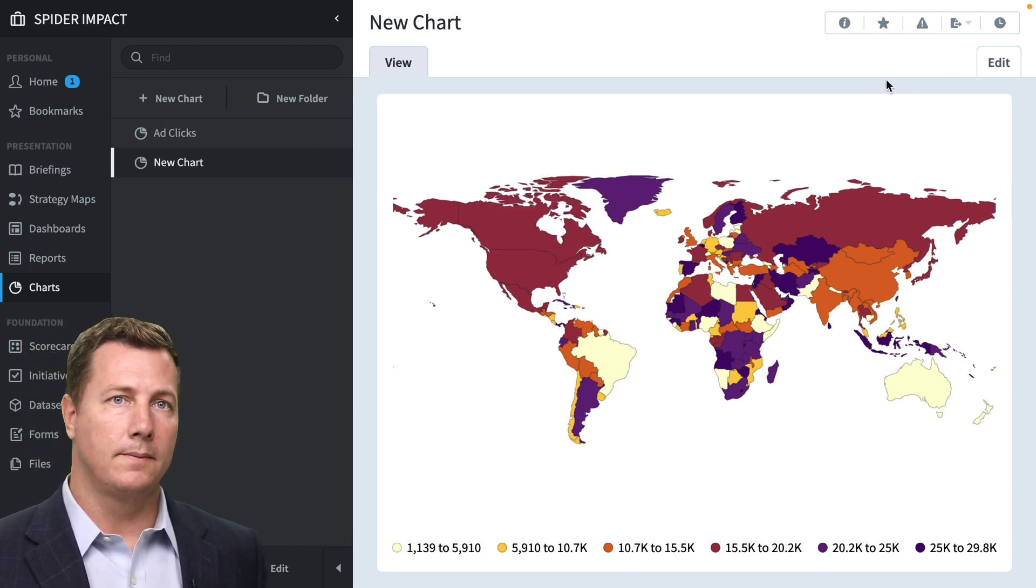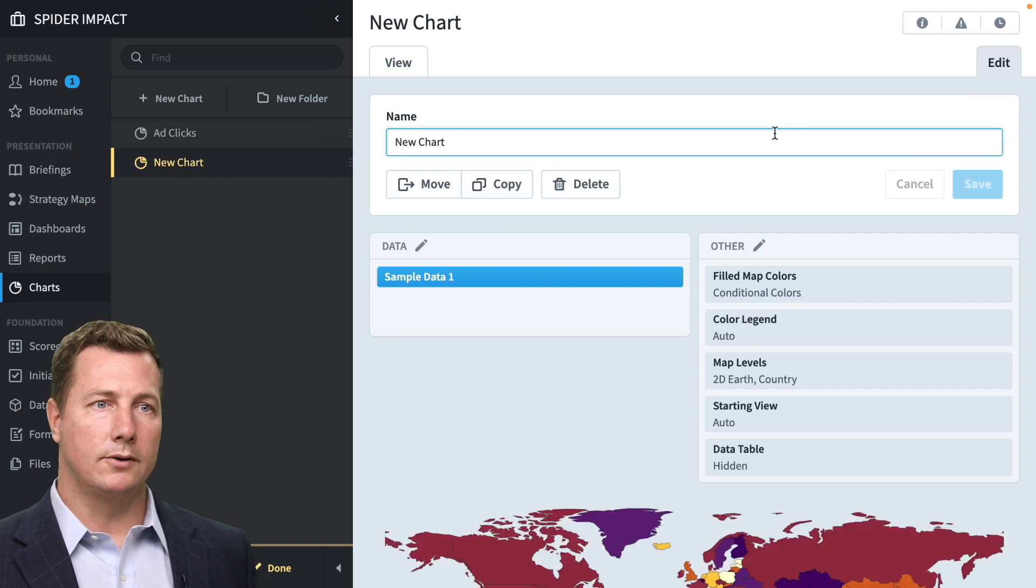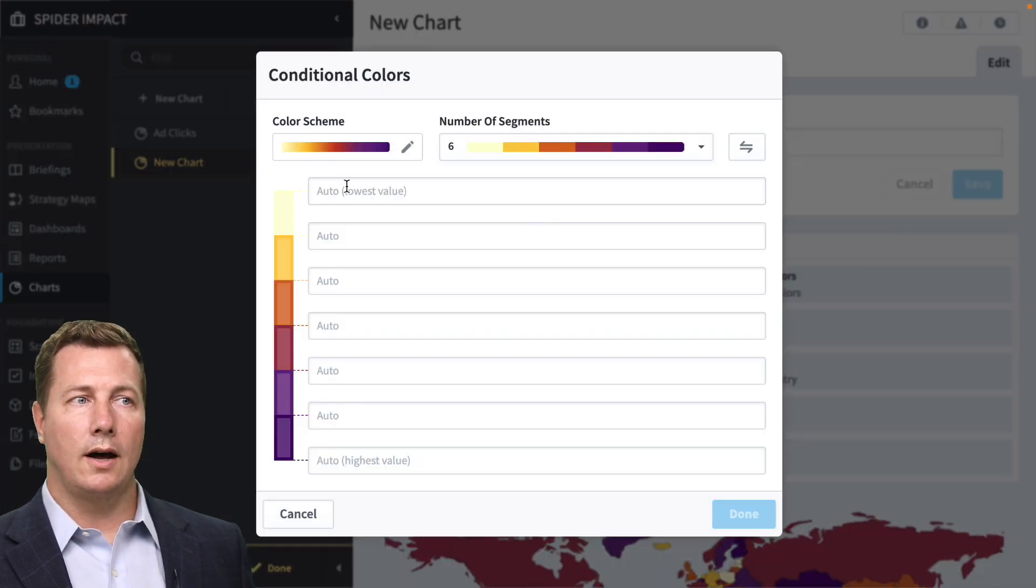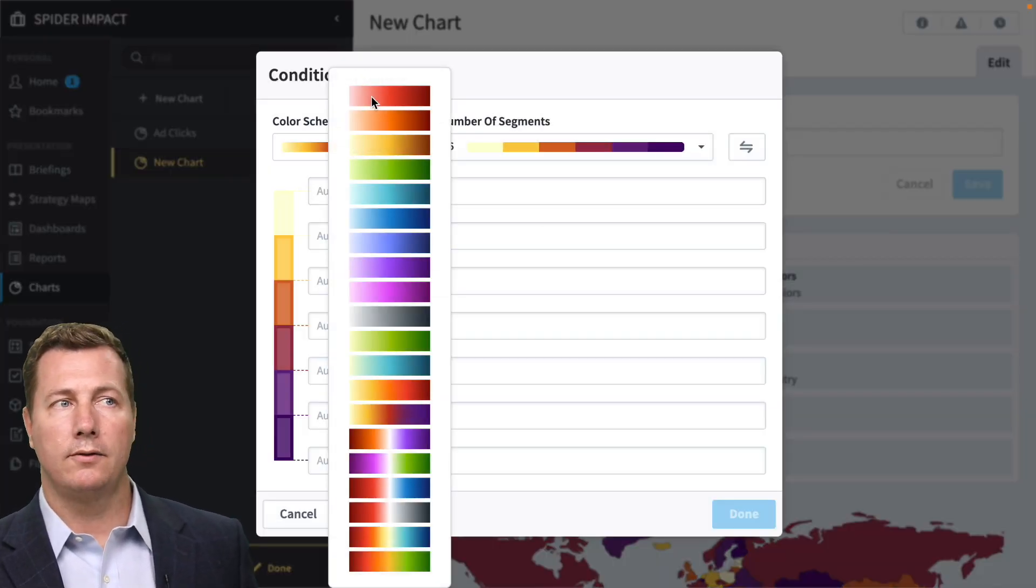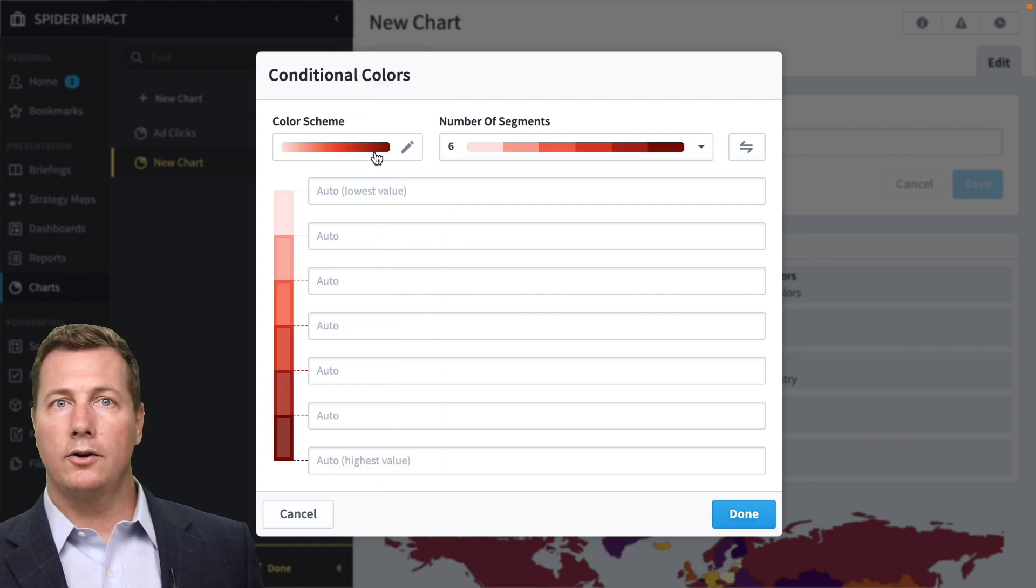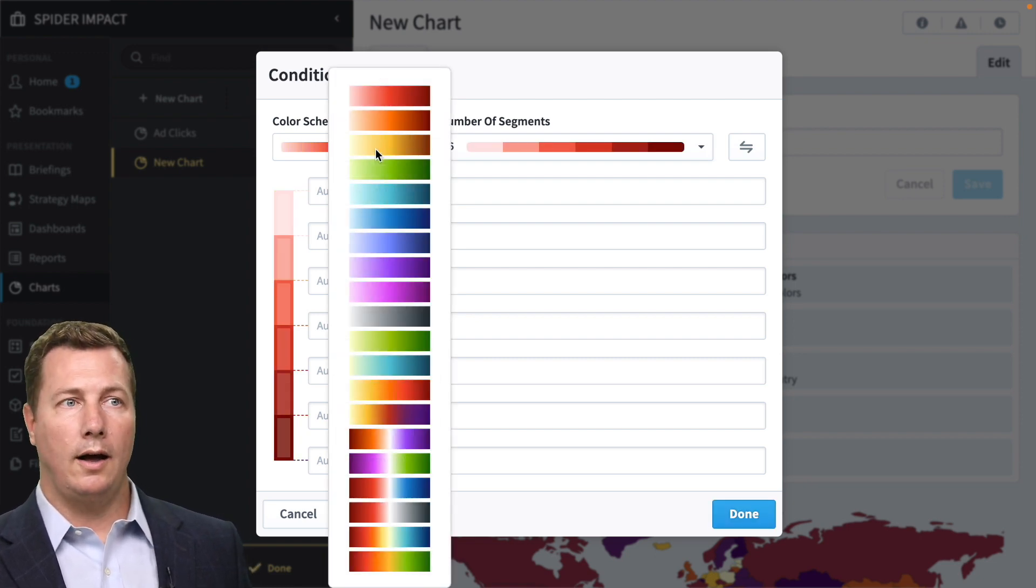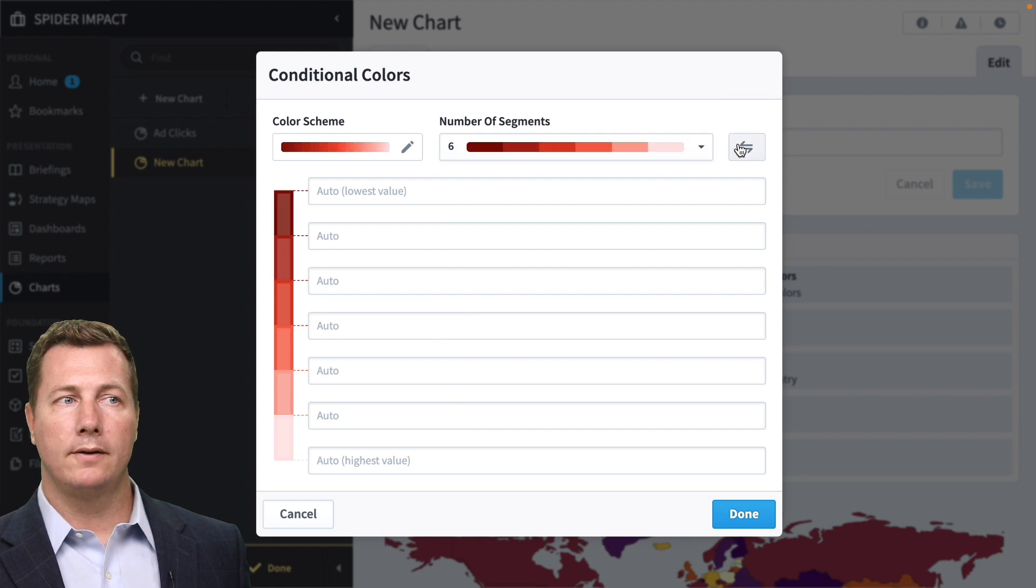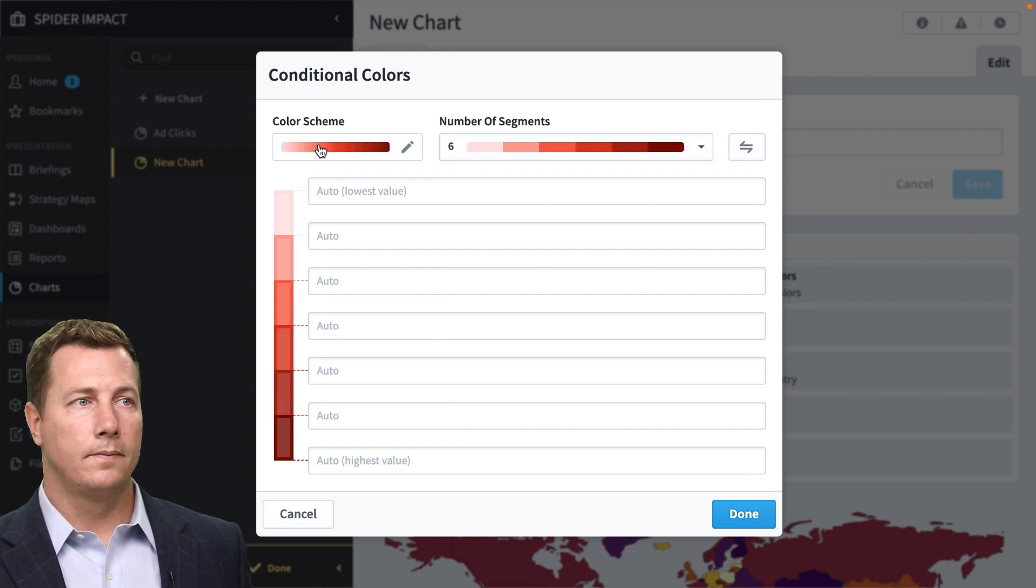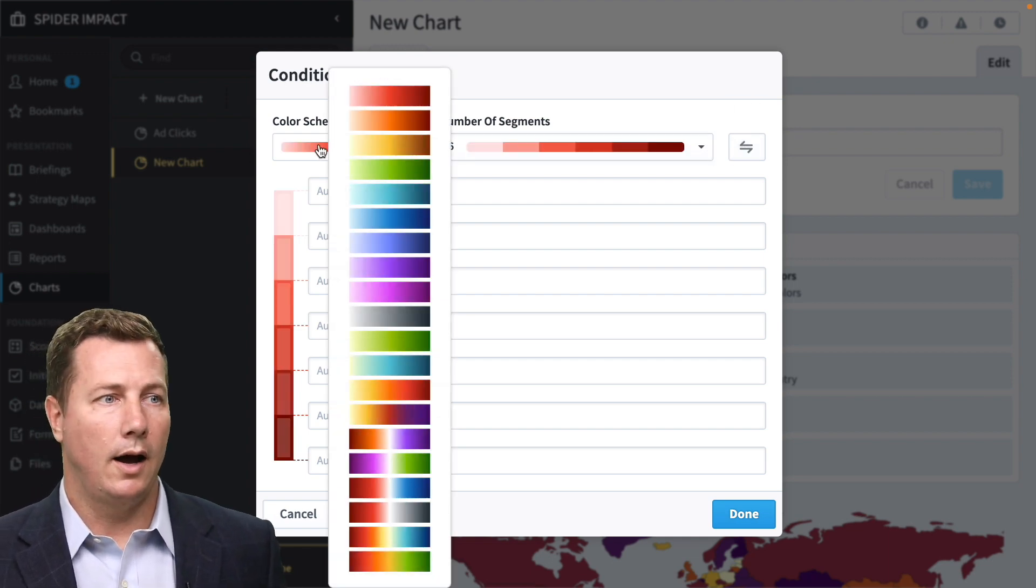So let's see what other options we've got here. You can set the colors. For color scheme, there's a lot of lighter version of a color to a really dark version of the color. Higher values are darker, but you can flip that so that darker values are lower.